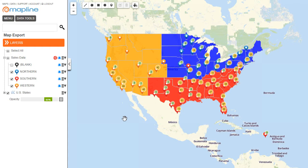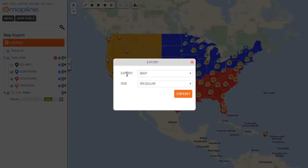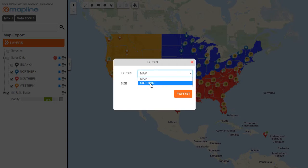So to do that, it's super simple. I'm going to click here on this menu option and select export. Once here, I then have two different things that I can export: the map or the sidebar.